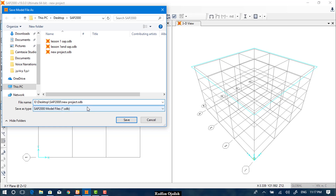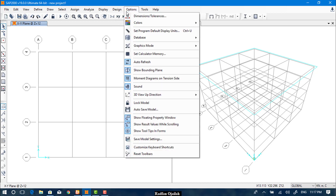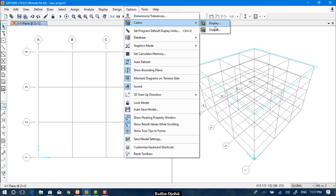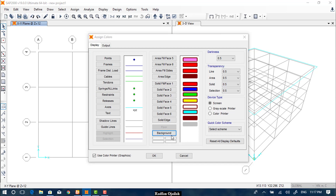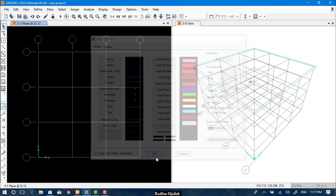After that, if you want to customize the colors and thicknesses you can go to Options, then Colors Display, and you can customize everything. If you want the background to be black just like AutoCAD, you can click here and select the black color and click OK.